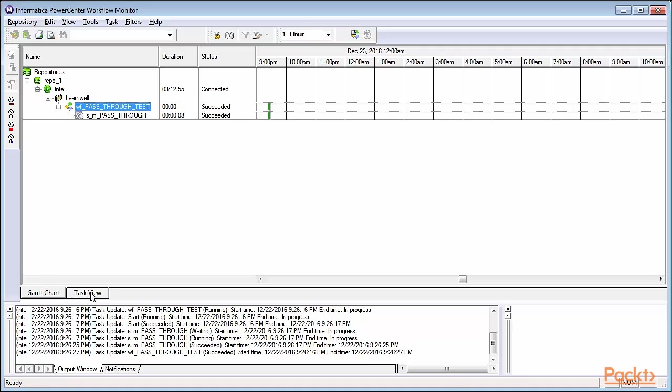Workflow Monitor, as mentioned earlier, displays the status. It has two views to show it. First, a Gantt view, then a task view. You can view how you wish to see.